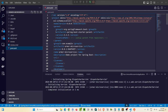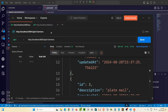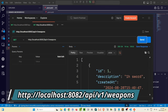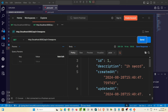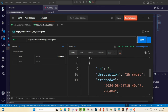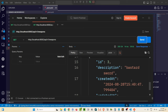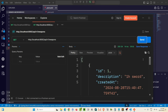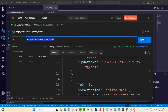We've also got one for weapons. On port 8082, if I make a request to slash API slash V1 slash weapons, we've got three weapons coming back: a one-handed sword, a two-handed sword, and a bastard sword. There are a lot more properties each of these things could have — armor could have defense values and things like that — but I'm keeping it really simple here.